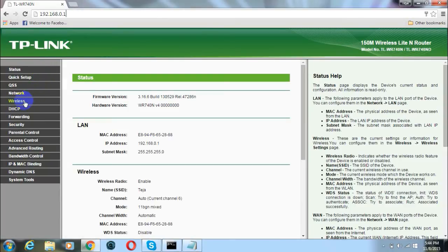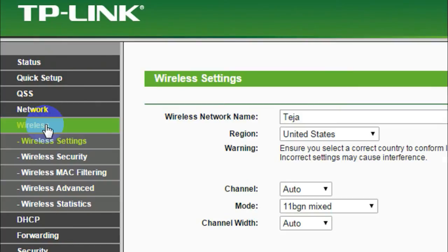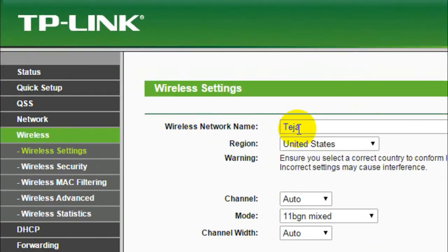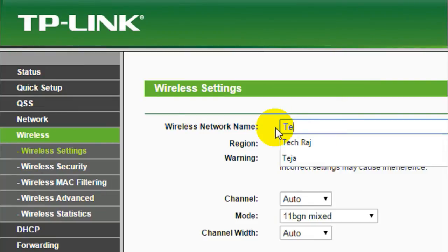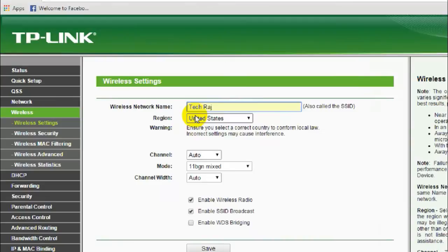Here you find an option which says wireless and just click on it. In case of TP-Link it will be located at the left side of the screen. Once you click on that you will see a text field which contains the current name of your wireless network. Here the current name is Teja. Let me change it to TechRodge.